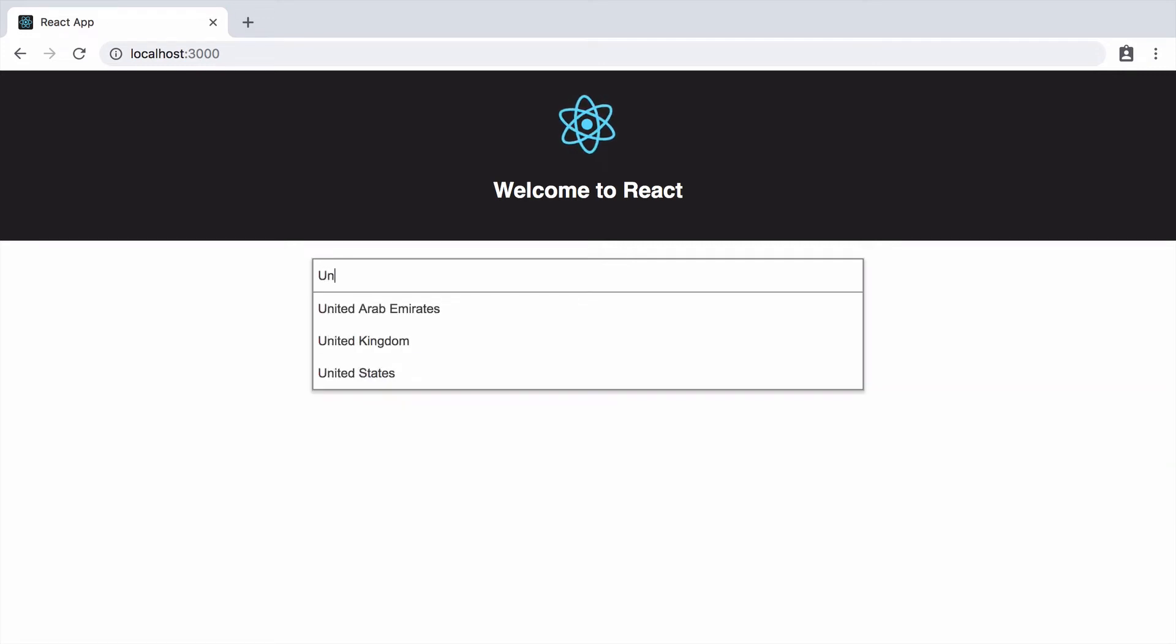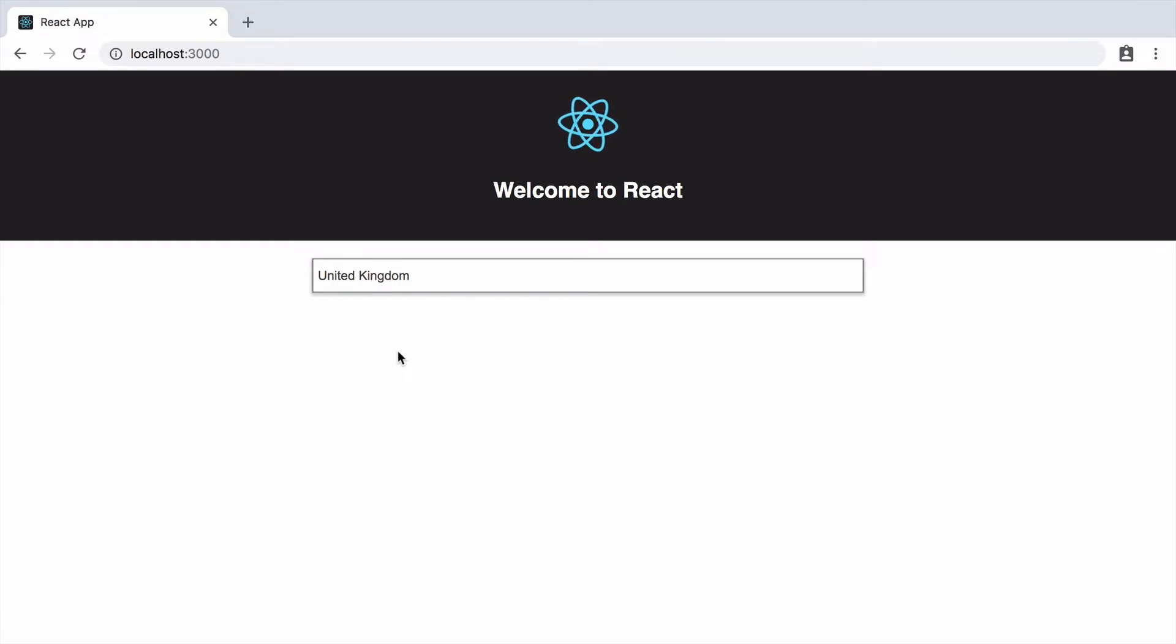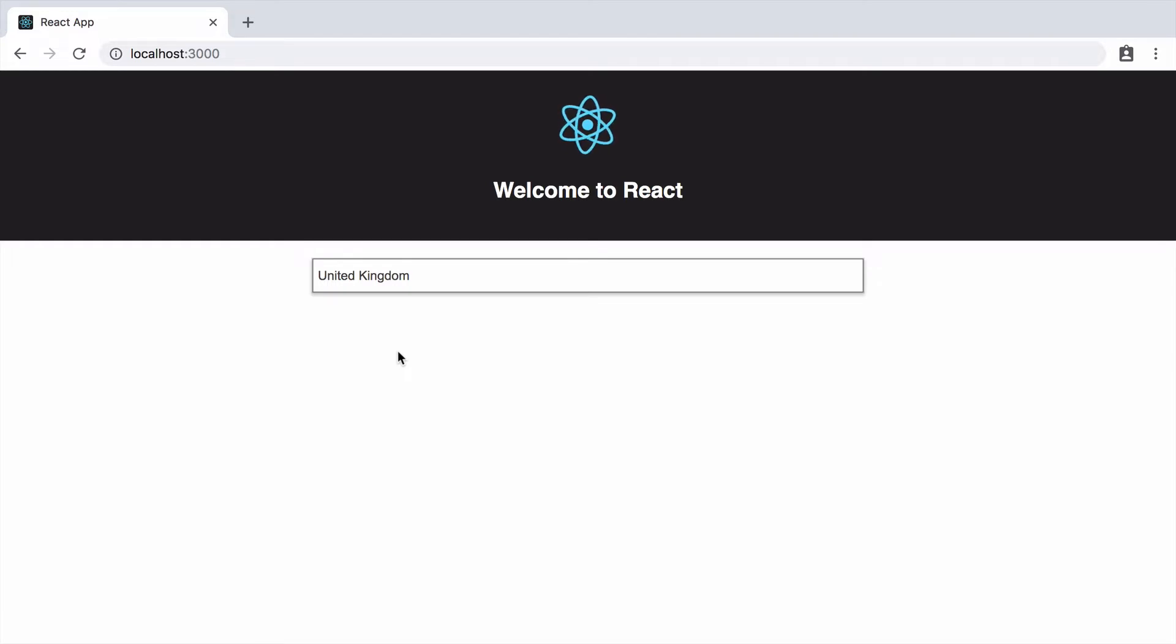If you'll remember from part 1, we are building this autocomplete text box using React. In this part, you'll learn about state as I show you how to filter the list as you type and select an item from the suggestions list so it populates the text box.